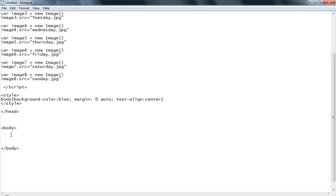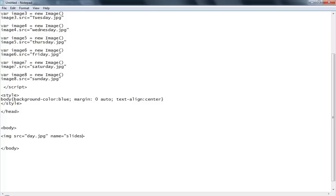Now scrolling down I have to create the image tag that will display the slideshow. You call it with an image tag - you don't need a closing backslash because image doesn't require a closing tag. The source will handle the first image which is 'day', the name of the slideshow I call 'slideshow', and the alt would be 'image slideshow'.